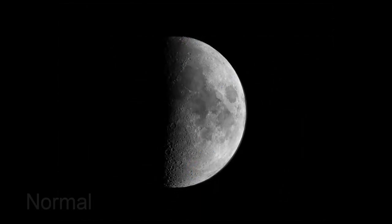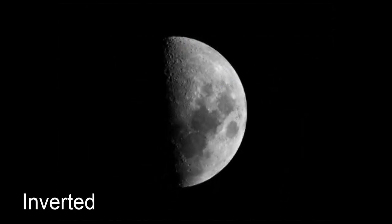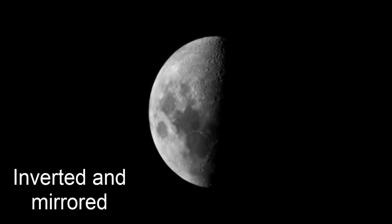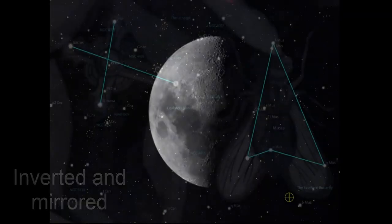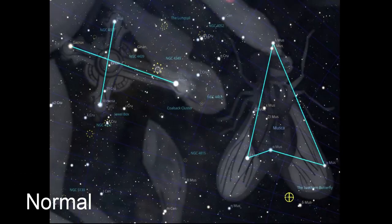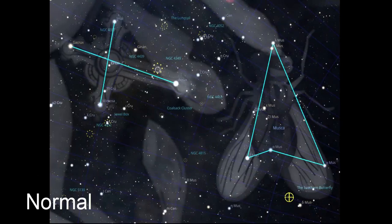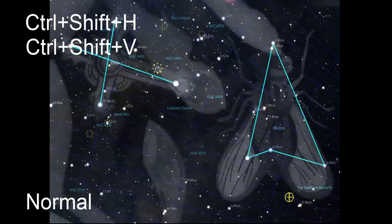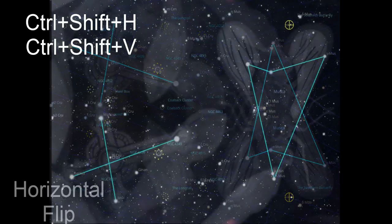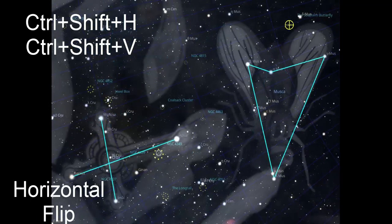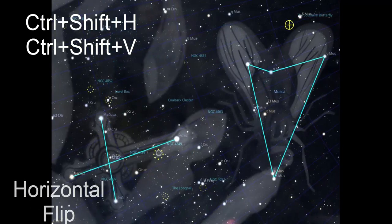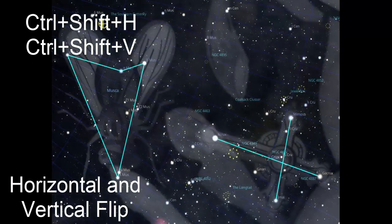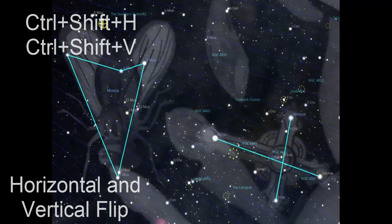This can make it easier to recognize the intermediate stars you are seeking with each step in a star hopping route. To quickly flip the Stellarium display, use these shortcuts. Ctrl plus shift then H for a horizontal flip, and Ctrl plus shift then V for a vertical flip. Flipping the display can make it much easier to mentally visualize the path you need to nudge your telescope to follow a star hopping route.